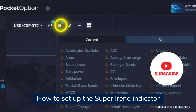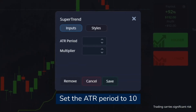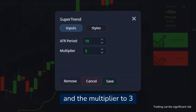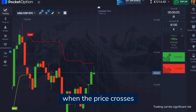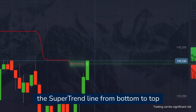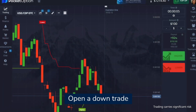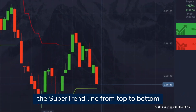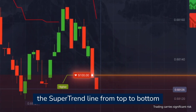To set up the super trend indicator for quick trades, set the ATR period to 10 and the multiplier to 3. Open an up trade when the price crosses the super trend line from bottom to top. Open a down trade when the price crosses the super trend line from top to bottom.